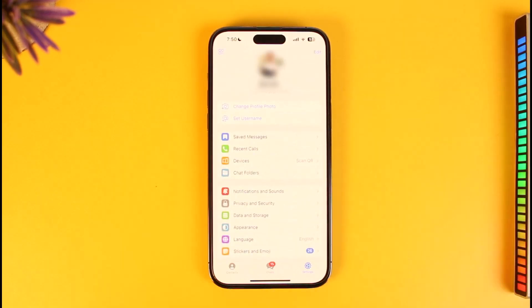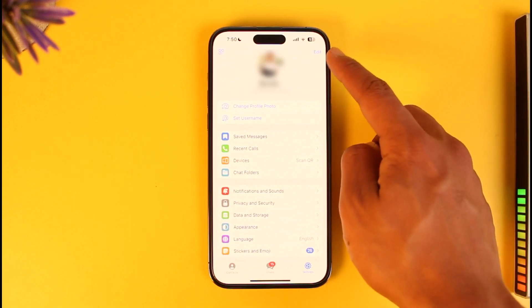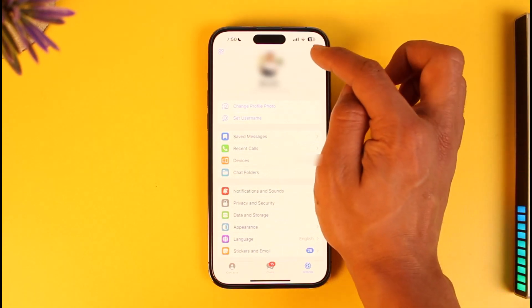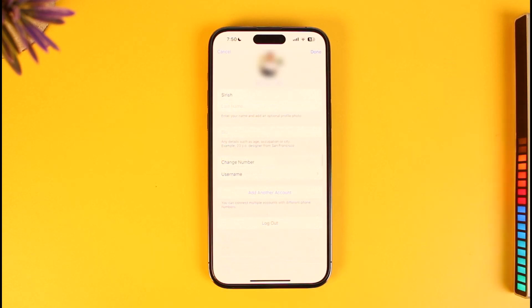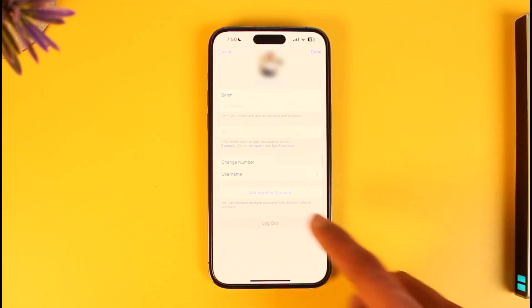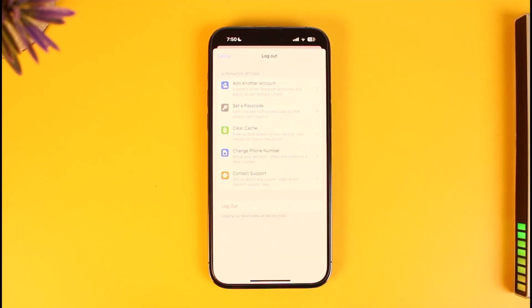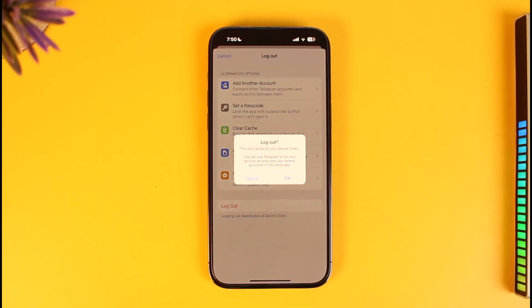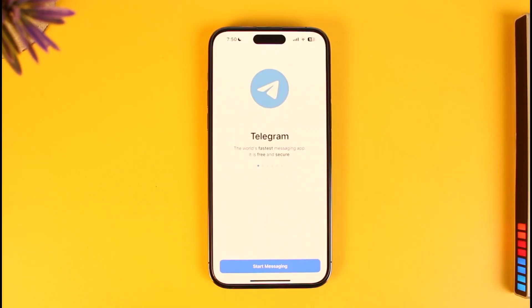In order to log out, look at your profile on the top right-hand side — you will see the little Edit button, so just tap on it. When you tap on the Edit button, right at the bottom you will find the option called Log Out. Tap on that option and it will ask you for confirmation to log out. Tap on the Log Out button and then tap OK to log out of the Telegram app.